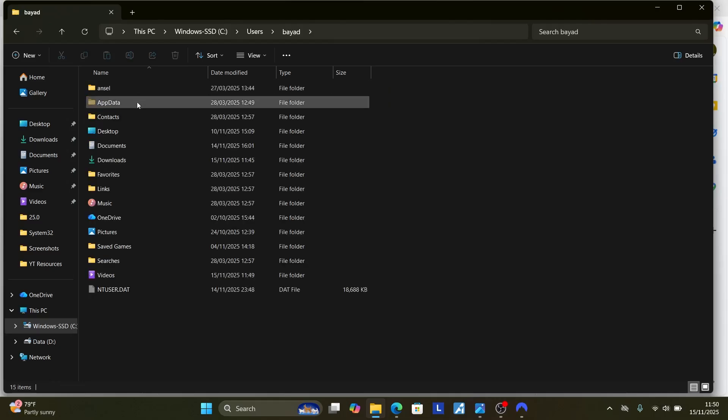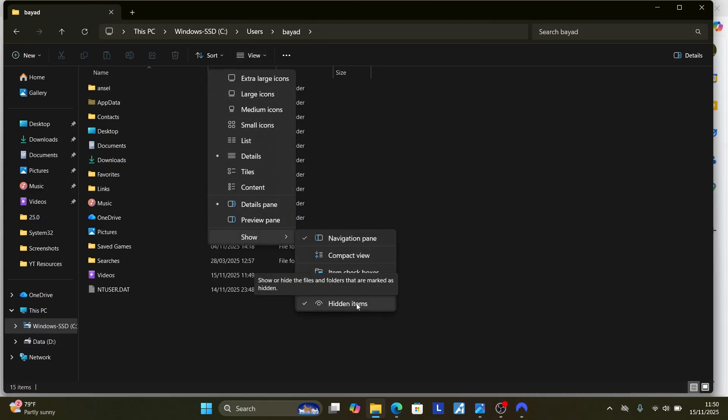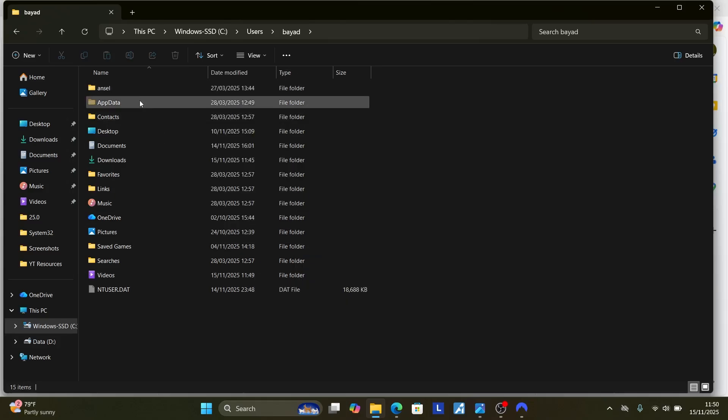Now if you don't see the appdata, just click here on view and then select here on show. And then ensure that hidden item is checked. Once hidden items is checked, you'll see the appdata.